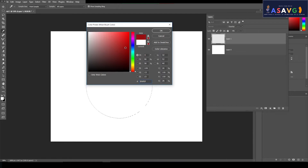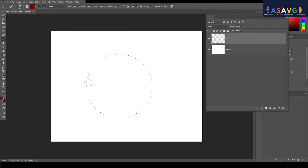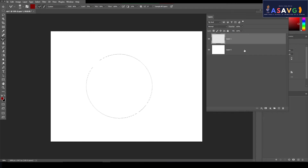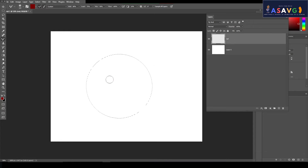Now, if you want to add red color, you can click here. Then, if you want to add red color, you can click here again.